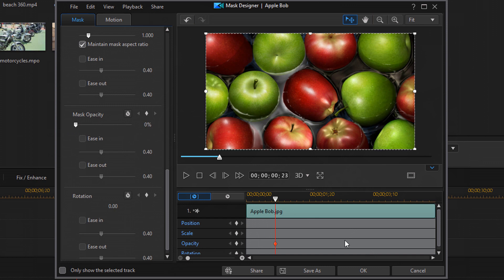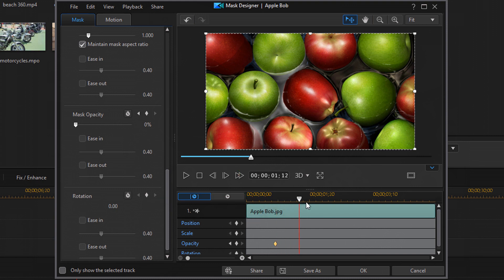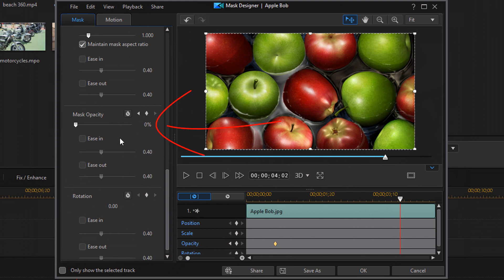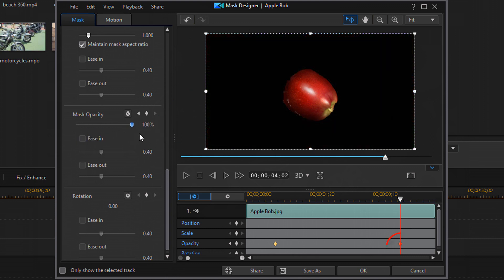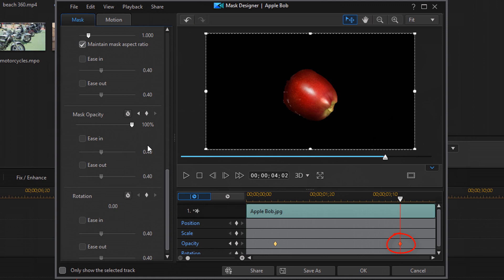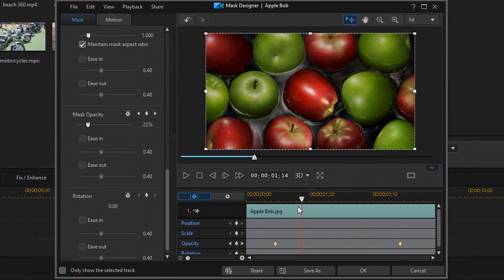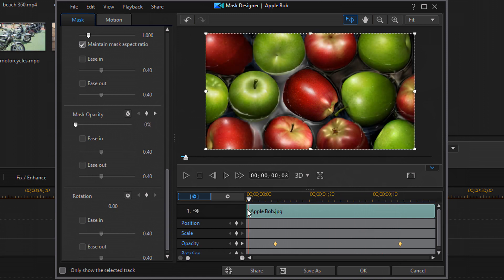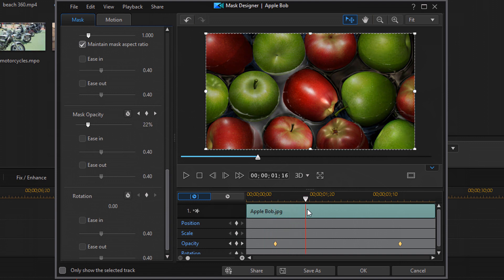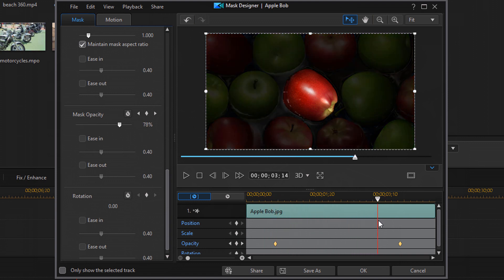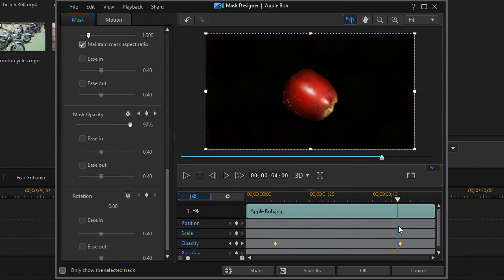And what that means is that from the beginning to this point, the opacity is going to be at zero and you're going to see everything on the screen. So then I'm going to move my play head forward to a new position. And I'm going to move my mask opacity to 100 and it should create a new key frame here. So now as I scrub the timeline, you see that it starts off with everything. And then it actually shifts to just the one apple on the screen.